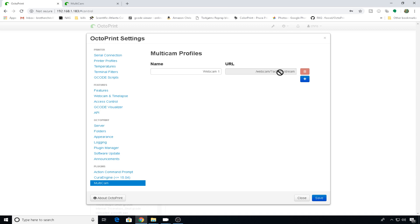Also, you can't change this URL to something different by default. You have to actually get in and edit the config files. By the way, this might say webcam one, but it might also say default. But we'll correct all that.